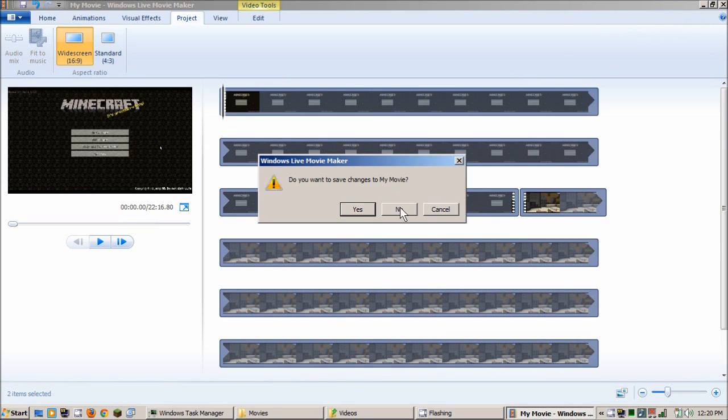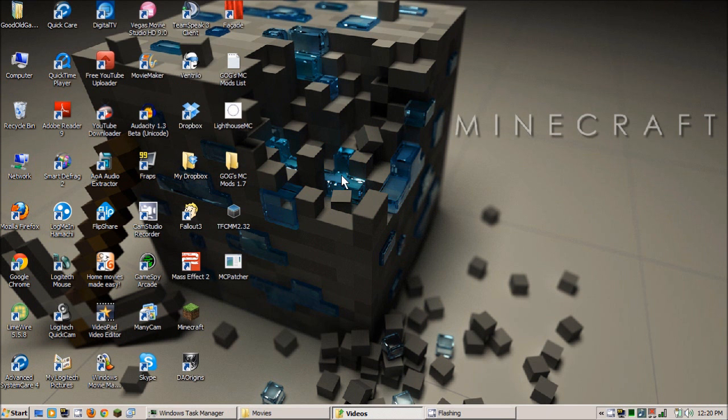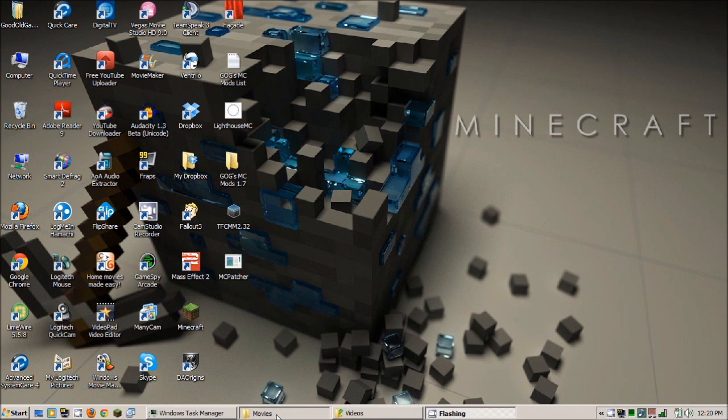So anyways, when that's all done and ready to go. Let's see, that's the original Fraps videos. 4 gigabytes each, under 10 minutes each video.